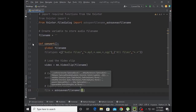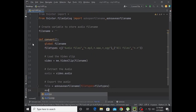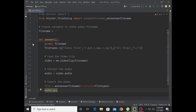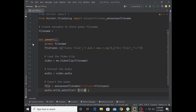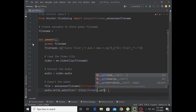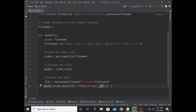Now export the audio. Set file equal to asksaveasfilename with file types equal to file types. Then call audio.write_audiofile with the selected file path using format.